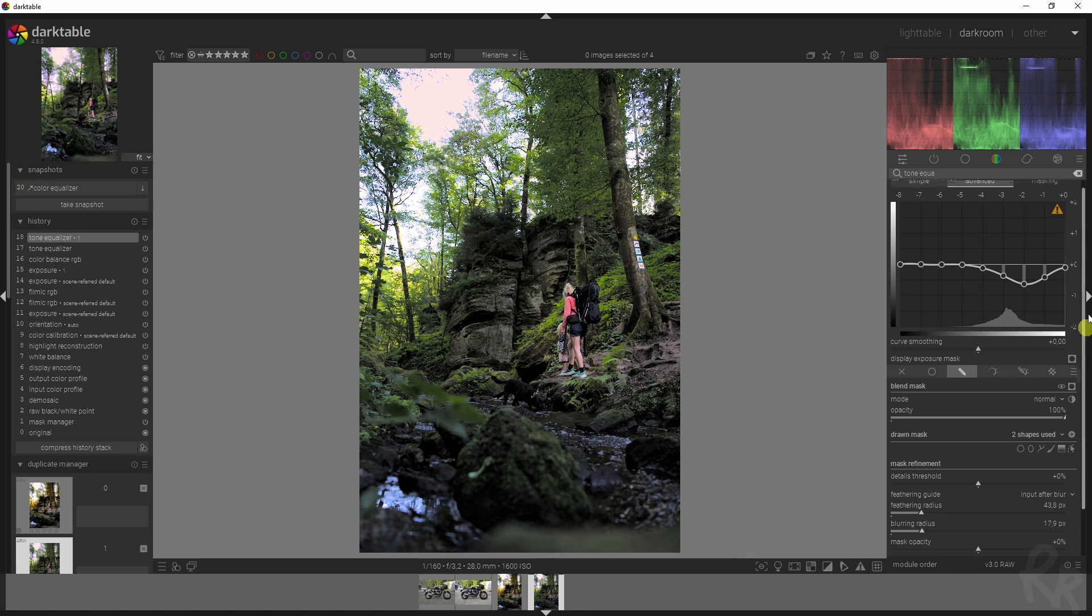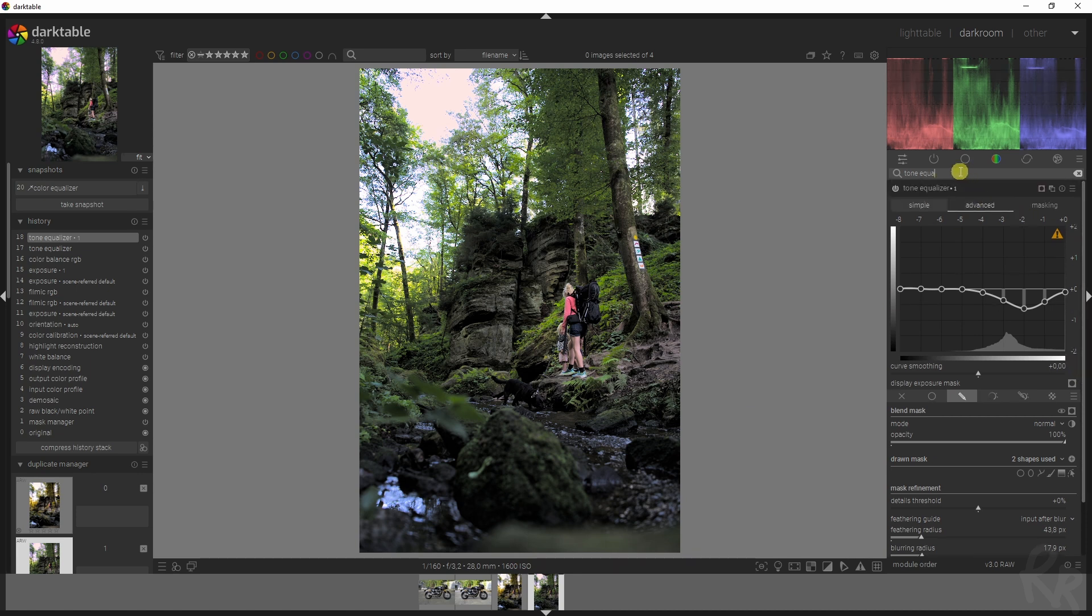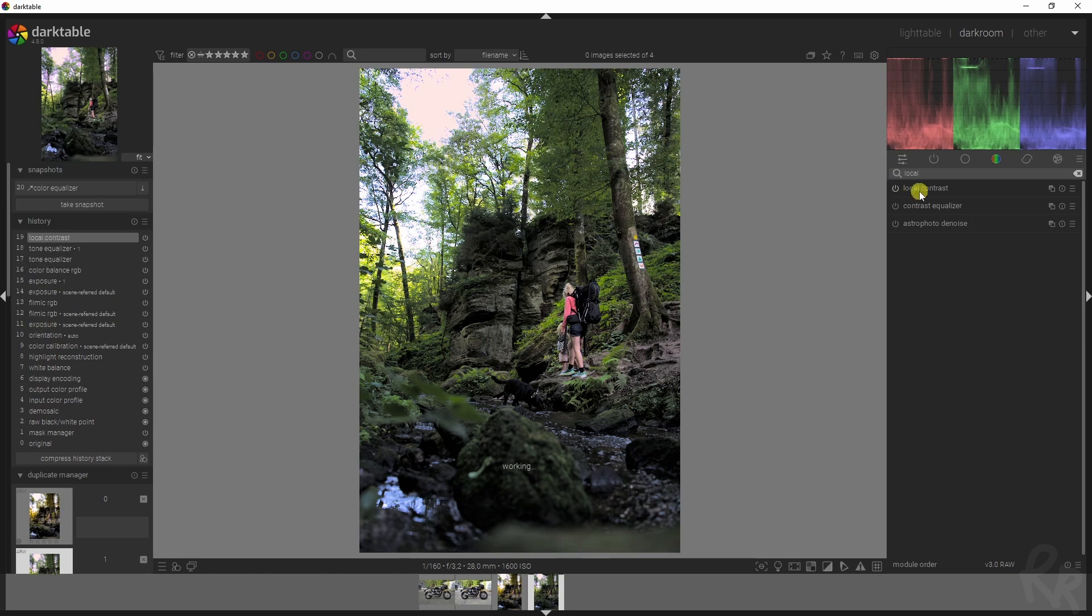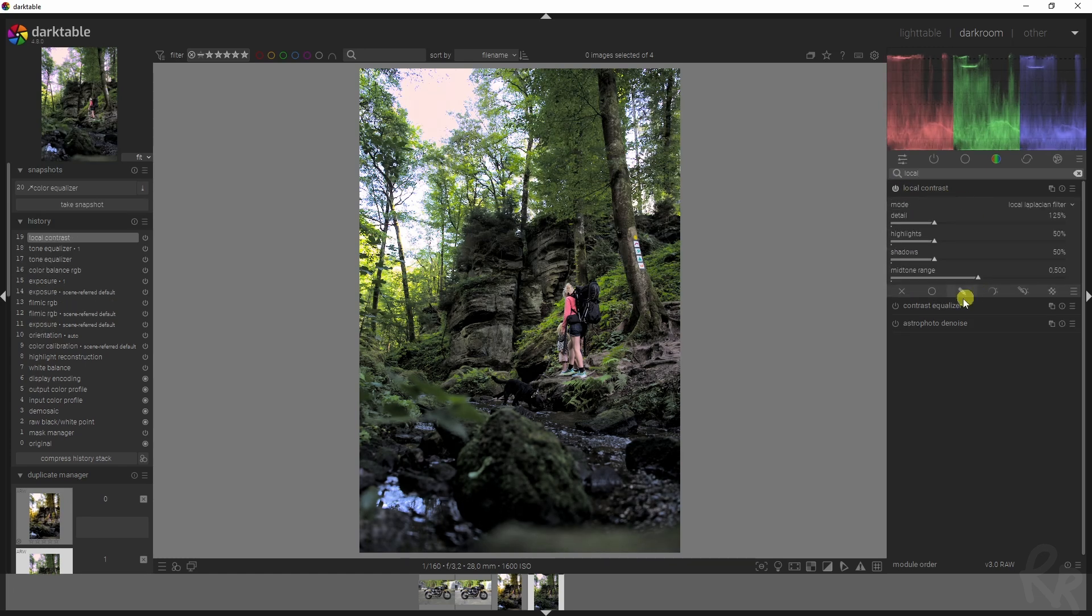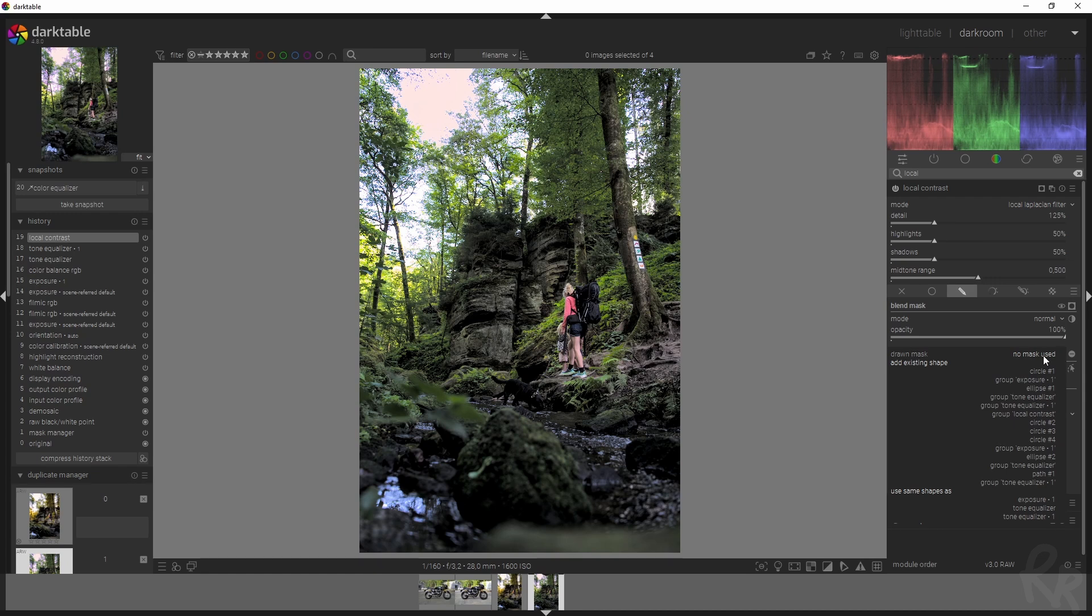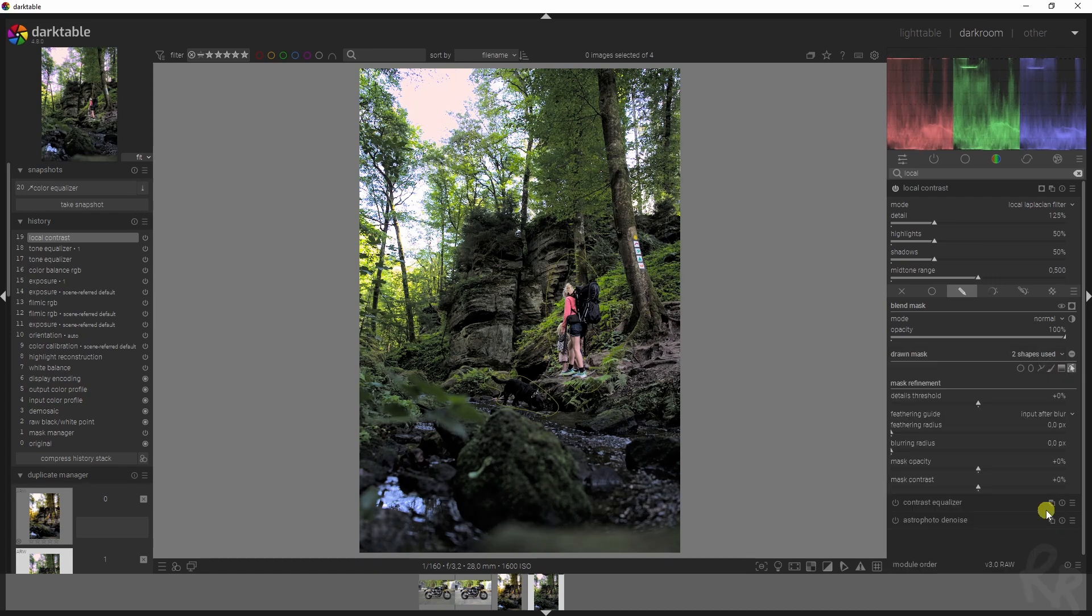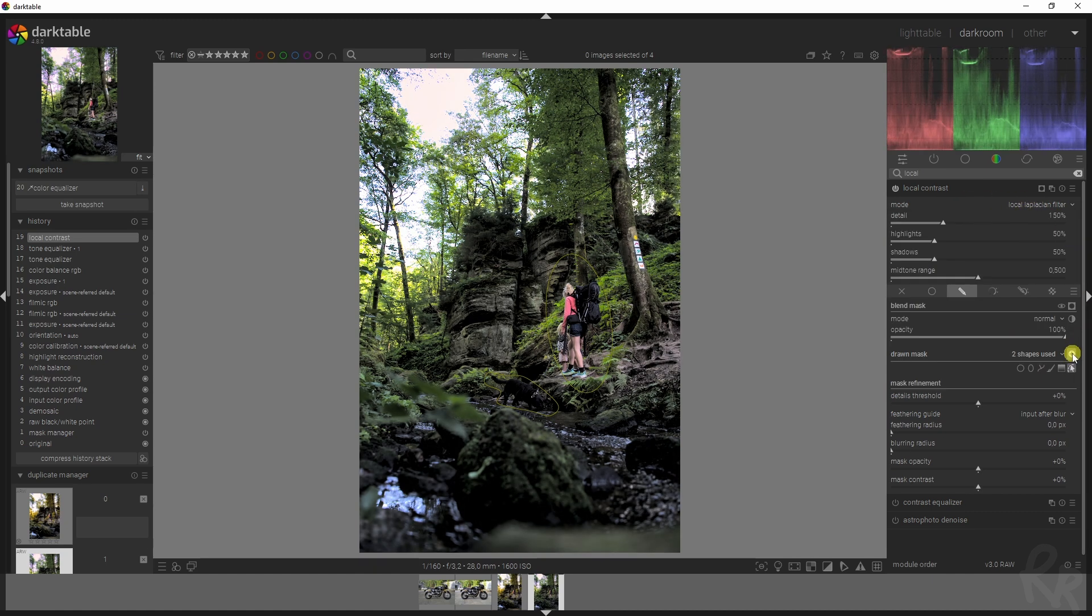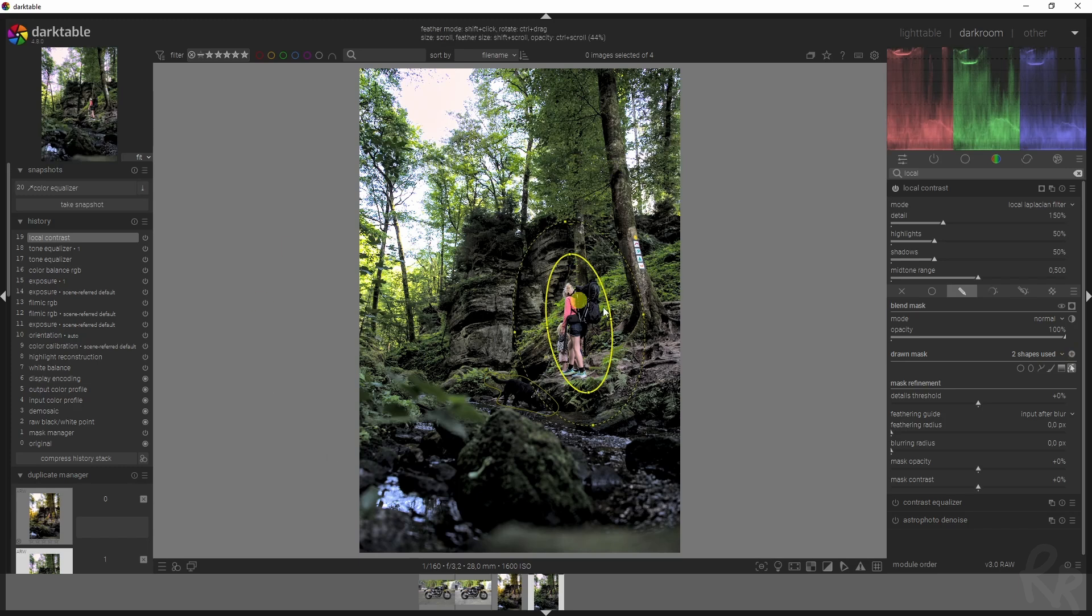Now let's add in some local contrast to make it stand out some more. Local contrast, and in this case we want to add in the same masks again. So no mask used is going to be changed to the tone equalizer one. Let's increase this value to 150, that's usually the sweet spot. We can invert this as well, so that everything else is being affected except for us, which will give it that moody look that we're going for in this image.